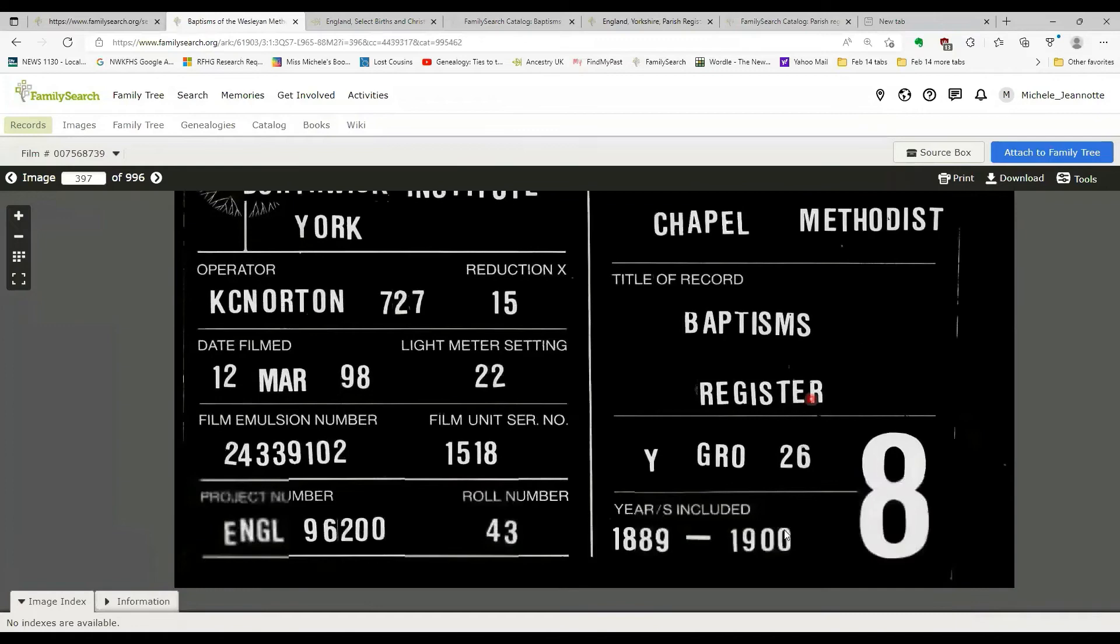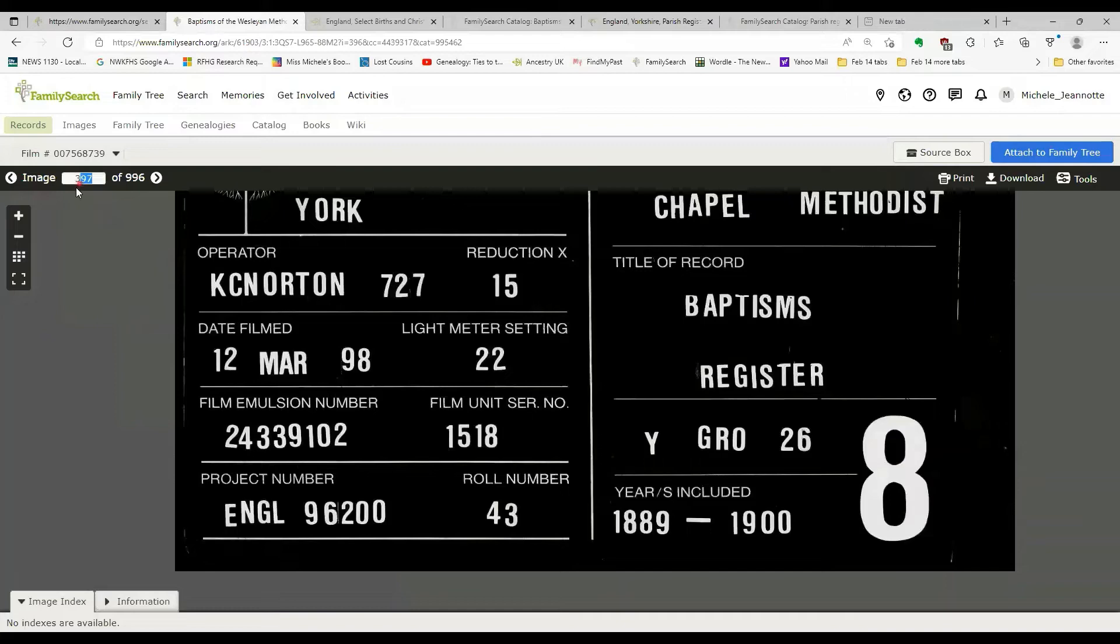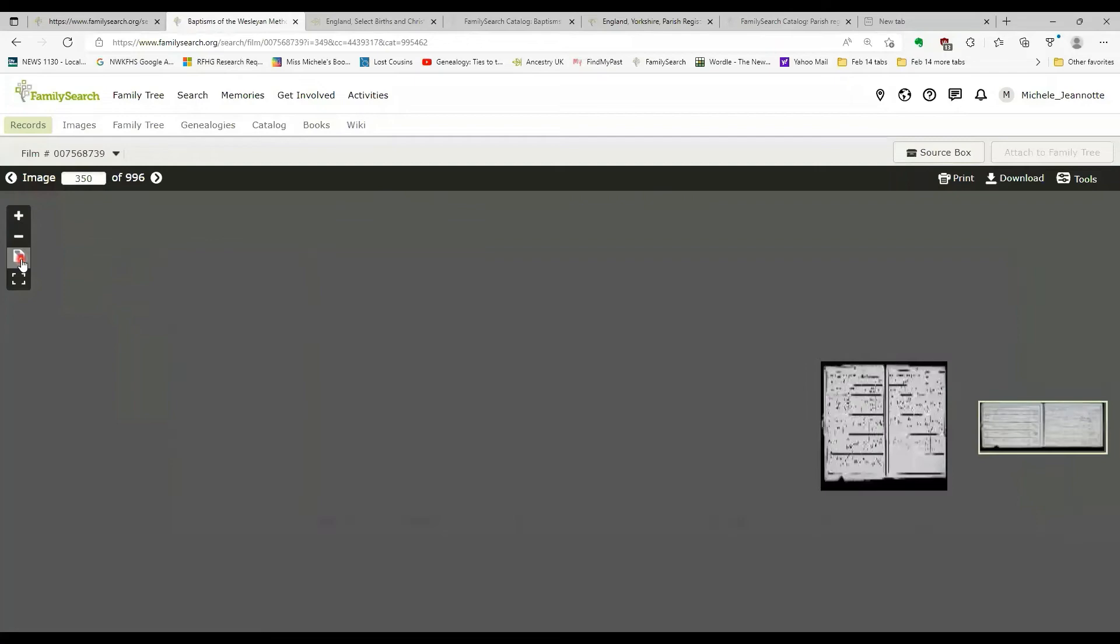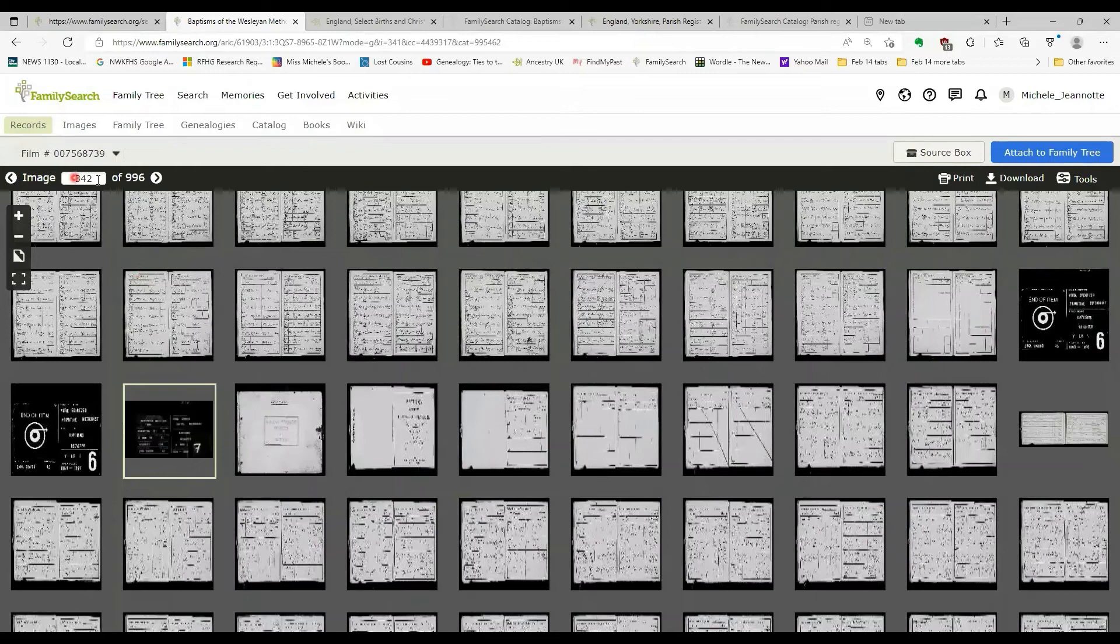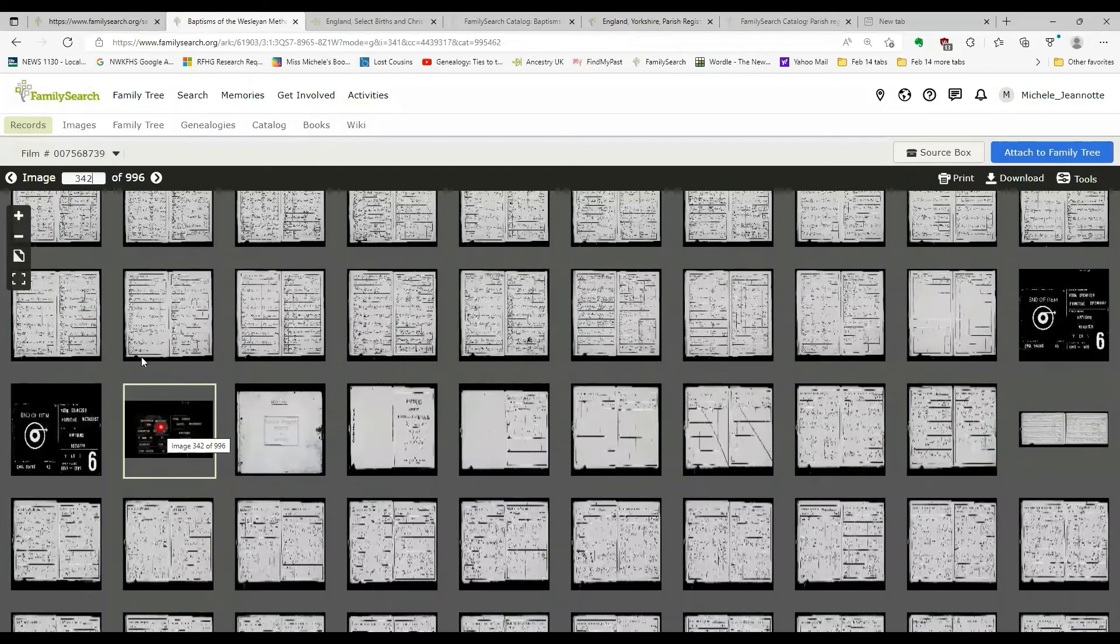So if I wanted item seven, I know I'm going to have to go back a little bit. Maybe I'll type in image 350 and then look at the thumbnails. There's seven. So jumping around the film is best done by a combination of typing in an explicit image number and guessing where you want to be on the film and using that thumbnail view.